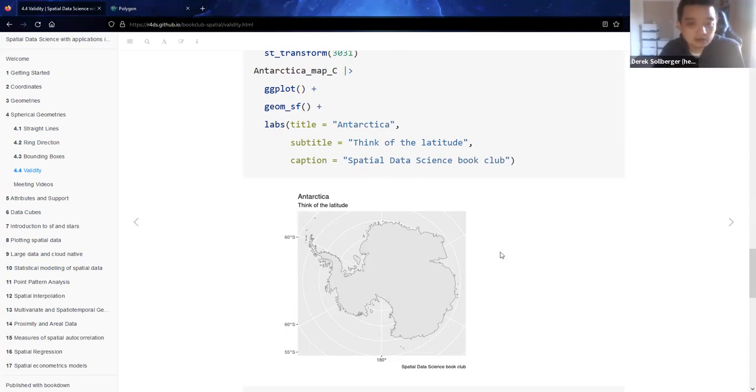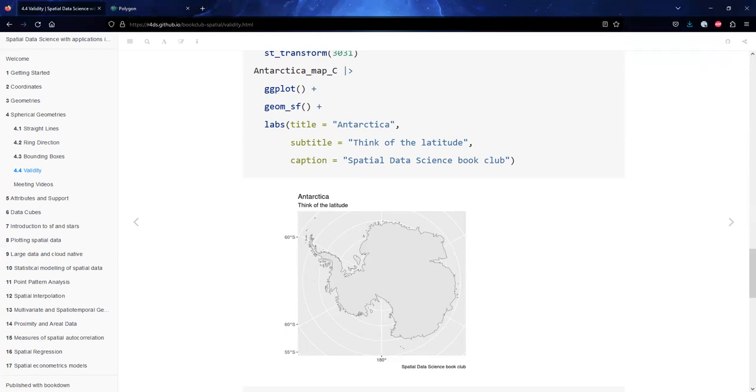[Main speaker] Kuntai, do you have any more commentary here? [Other speaker] Not really, actually. This kind of validity conditions is quite confusing to me, because I'm not familiar with this kind of spatial data analysis.